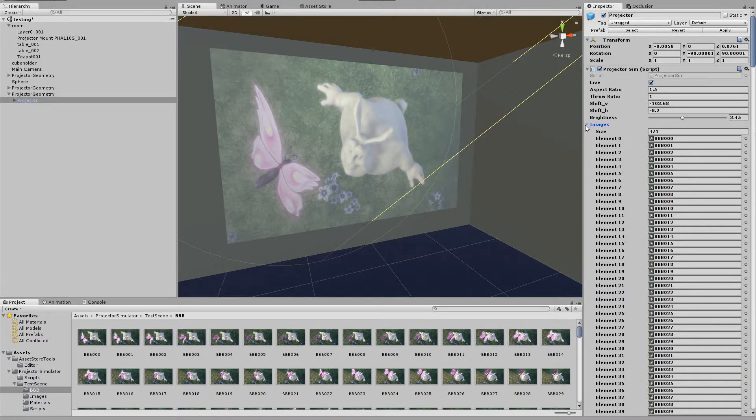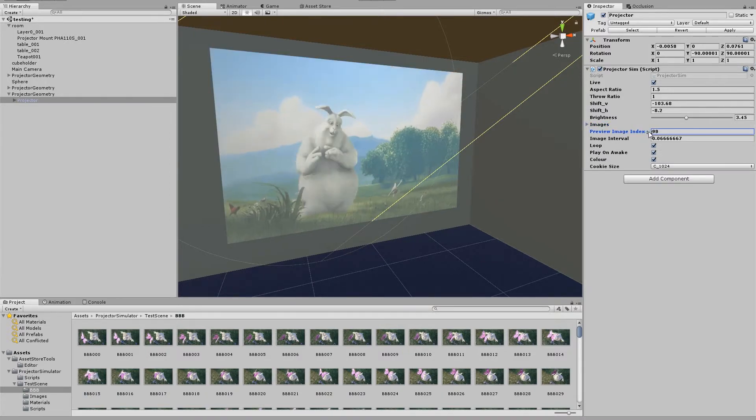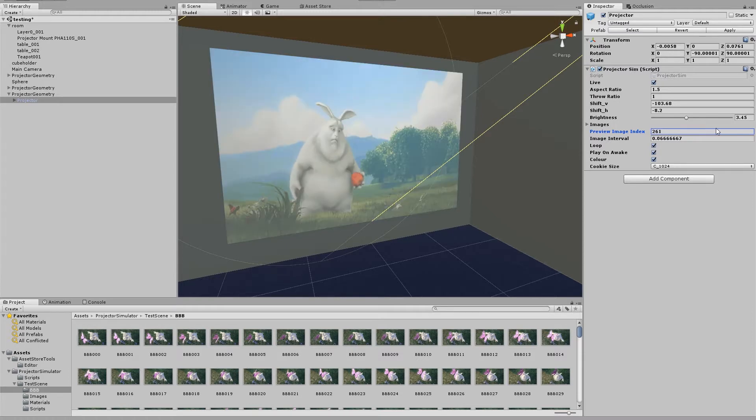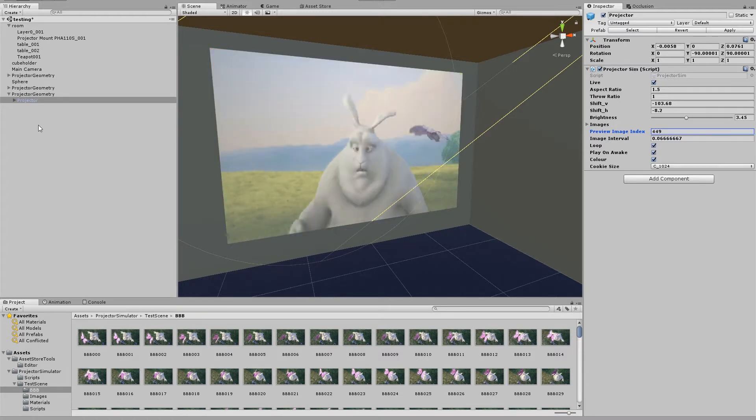So now we've added all those images. You'll see that we can take the preview image index value and we can scrub through the video to find a preview frame that's suitable for us.